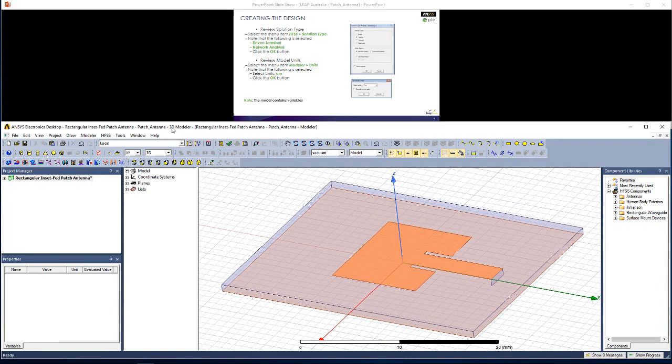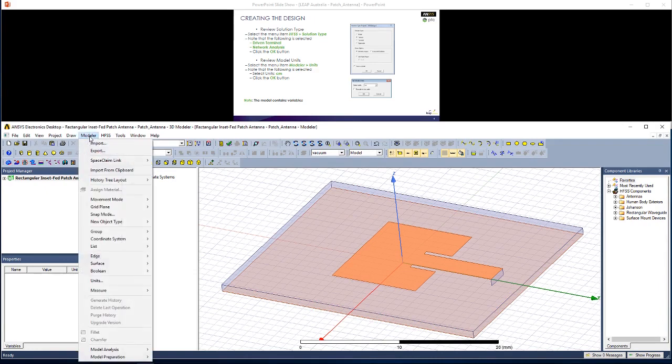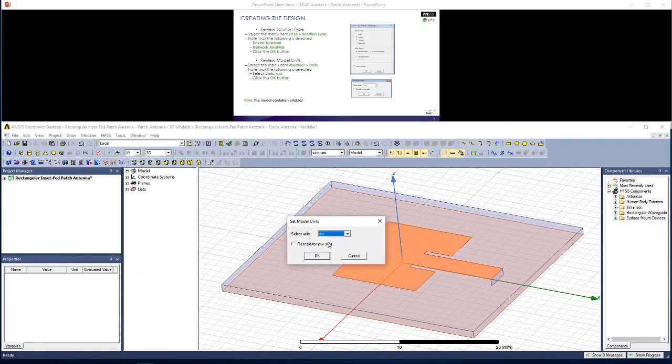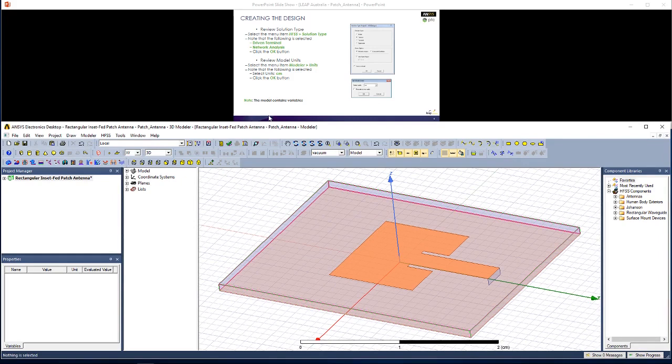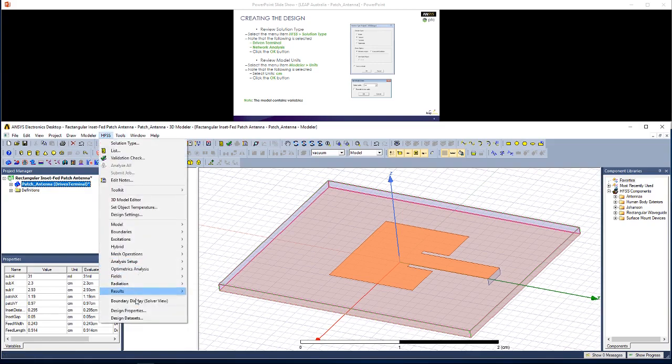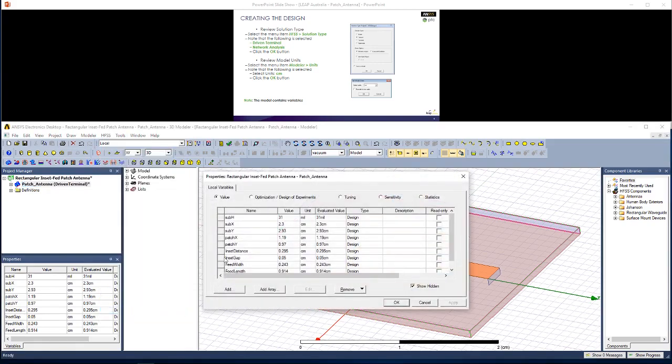Now let's review the units that we're using. So go to Modeler, Units, and change this to centimeters. Hit OK. It says the model contains variables. You can see what they are by clicking on the project in the Properties window, or going to HFSS, Design Properties, and viewing your variables.